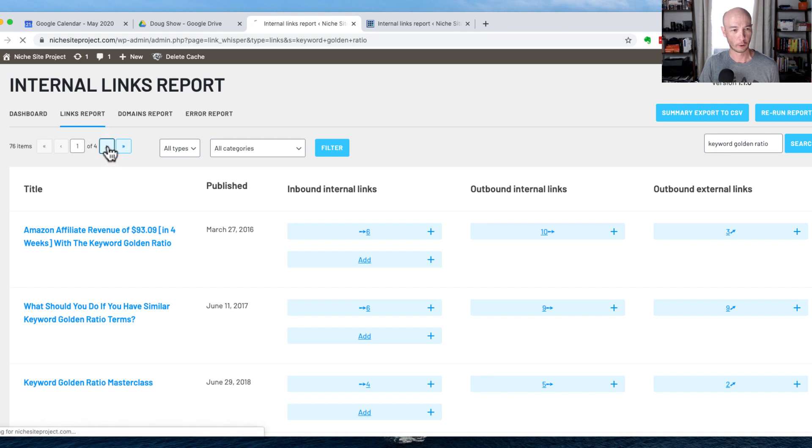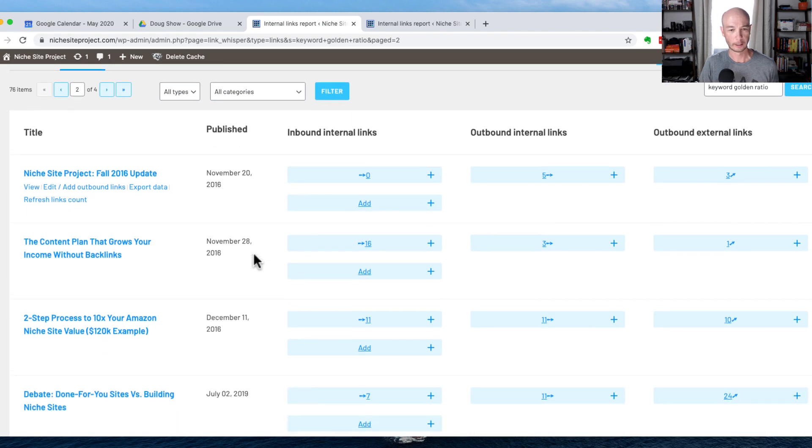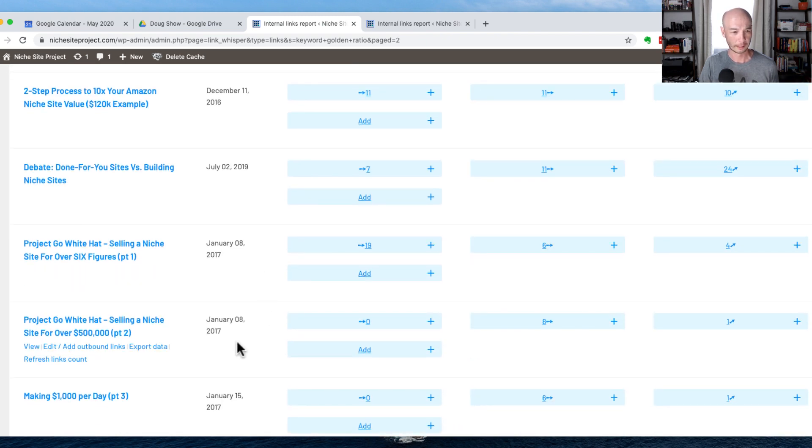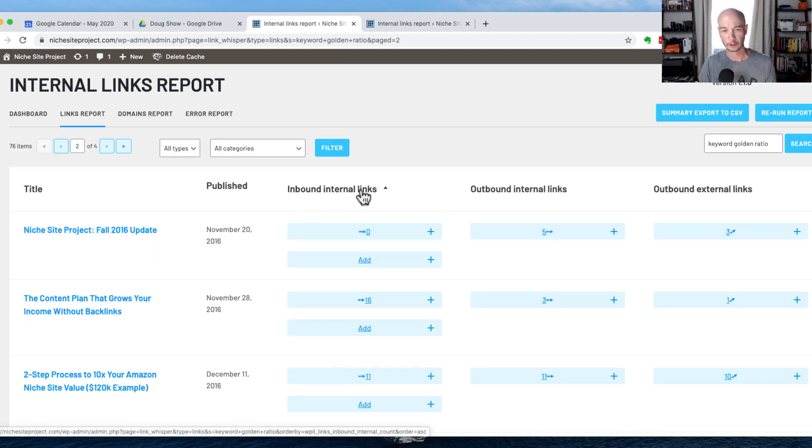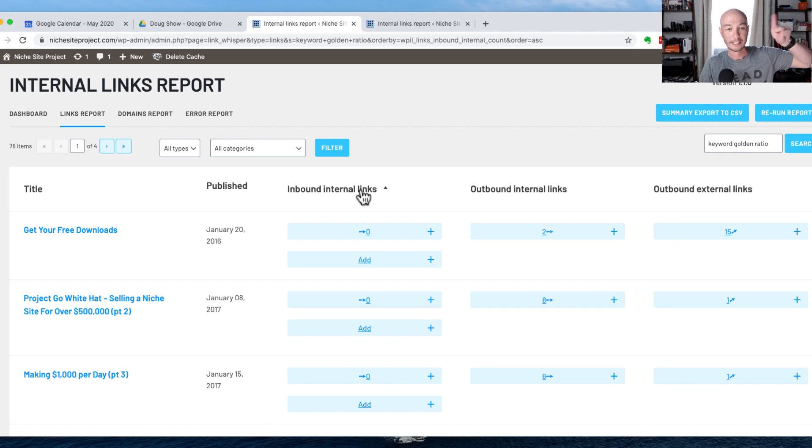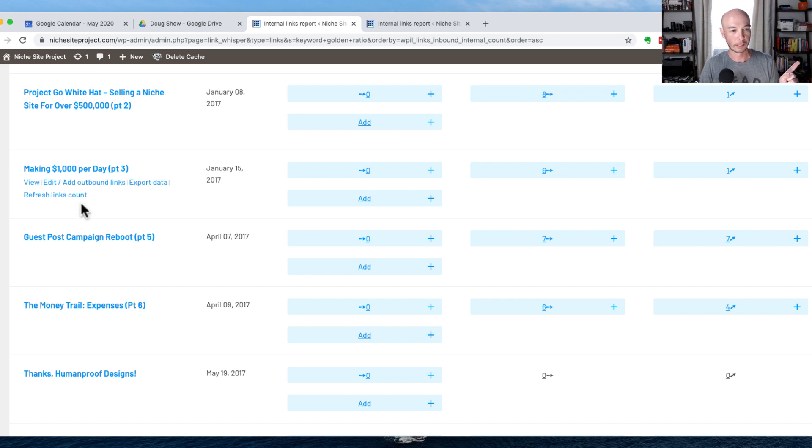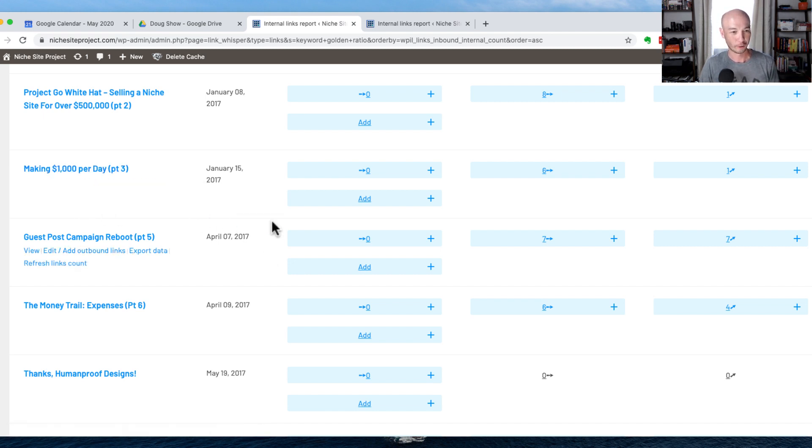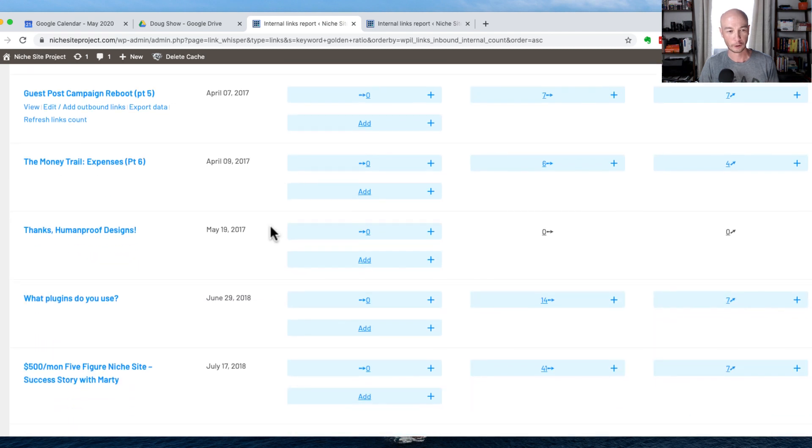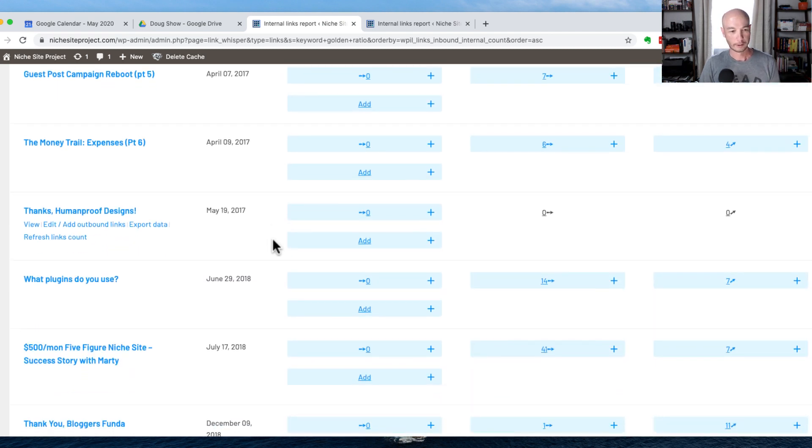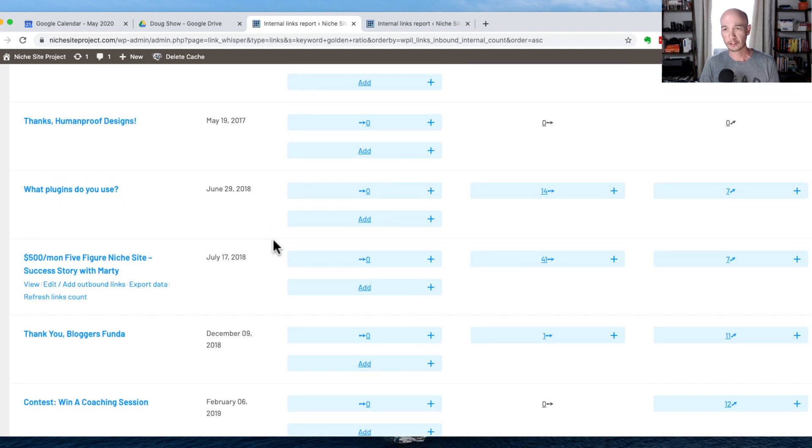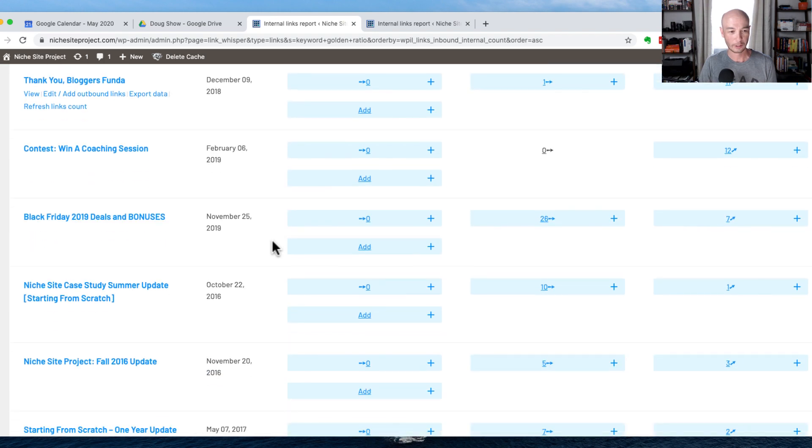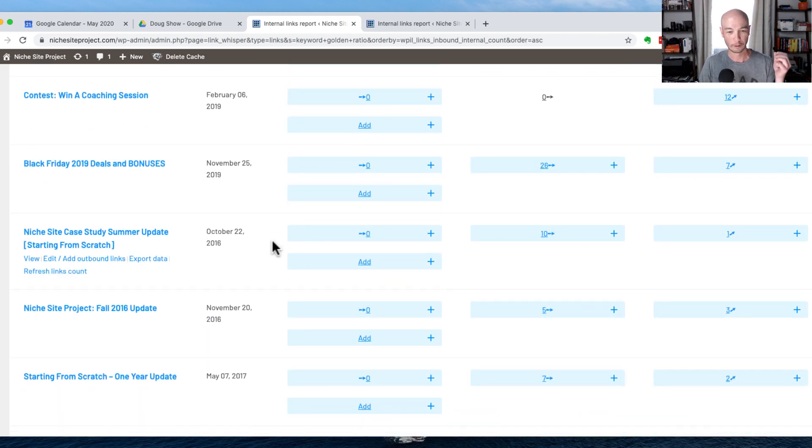So I'm actually going to go ahead to the next page here. We can see there's some that actually don't have any links. So what I'm going to do, because you could sort based on the inbound internal links, so we could find all the pages that have zero. We could find all the pages that have zero. And we can see that there are several posts that are actually kind of interesting that maybe should have some internal links going to them.